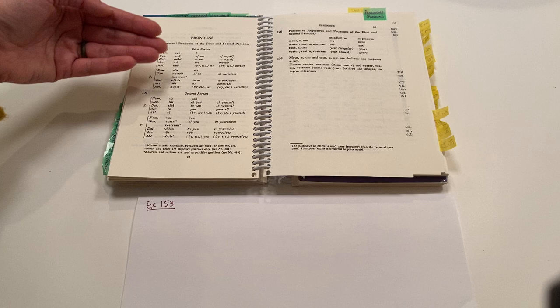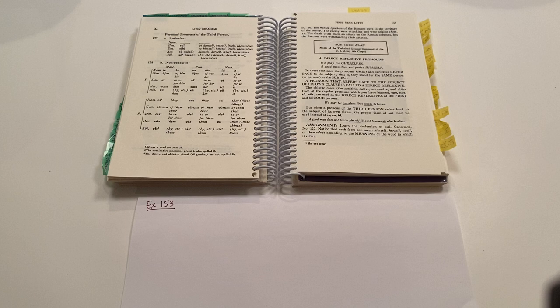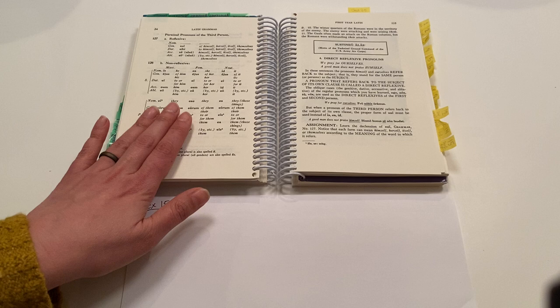In the third person, it's different. In the third person, we have to break it up by non-reflexive, so these are just he or him or her or she or it.